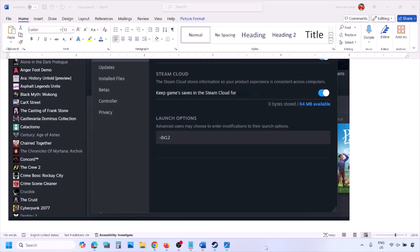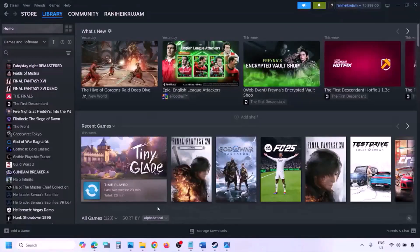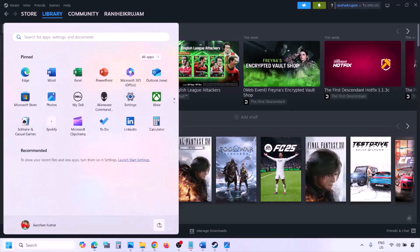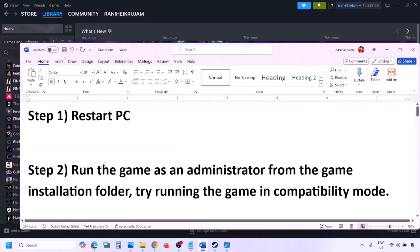If you are still facing the problem, please follow the rest of the steps in this video. The first basic step is to simply restart your computer — do not ignore this step. Restart once and then check if the game loads.